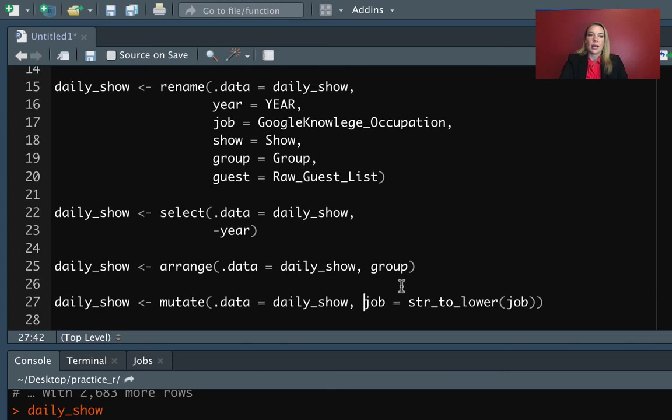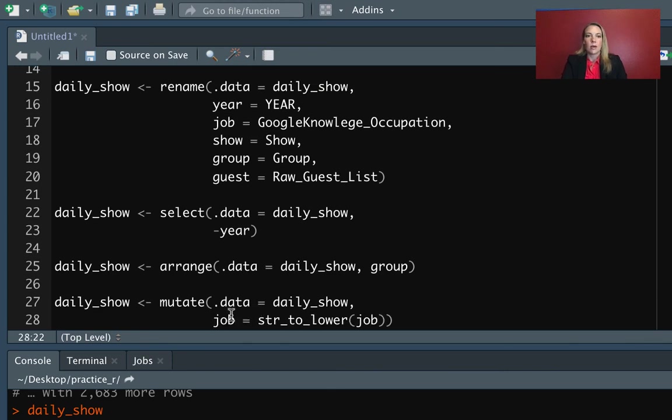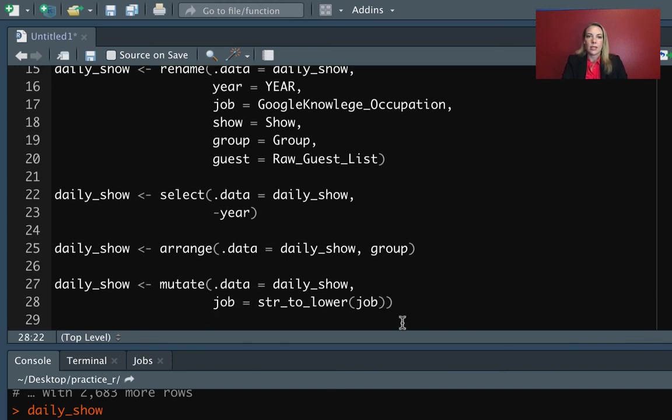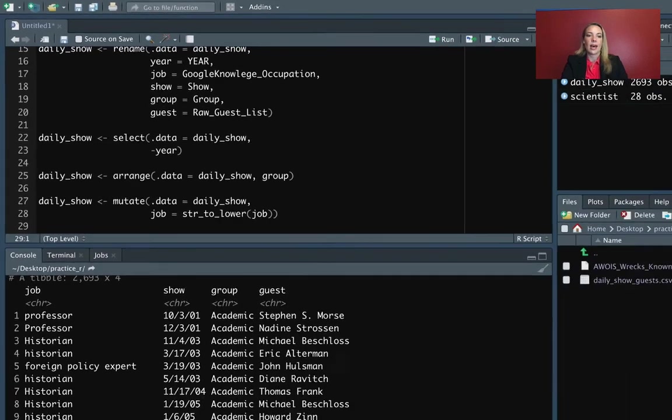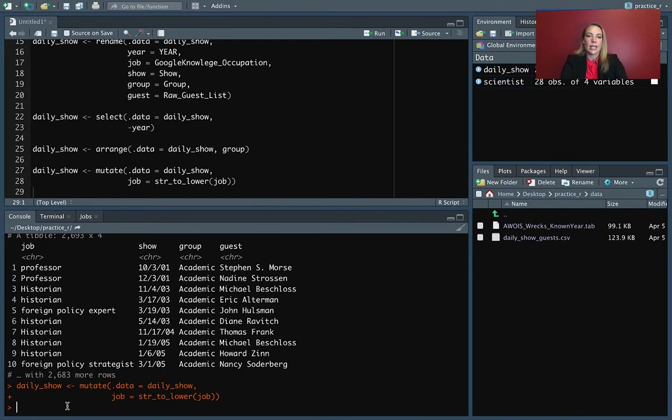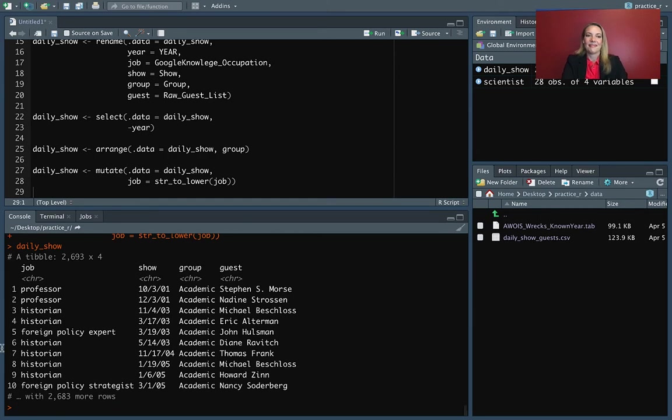And then having the gets arrow, and then I just cleaned up the indentation here. So if I run that and now come down and check daily show, you can see now everything is indeed in lowercase.